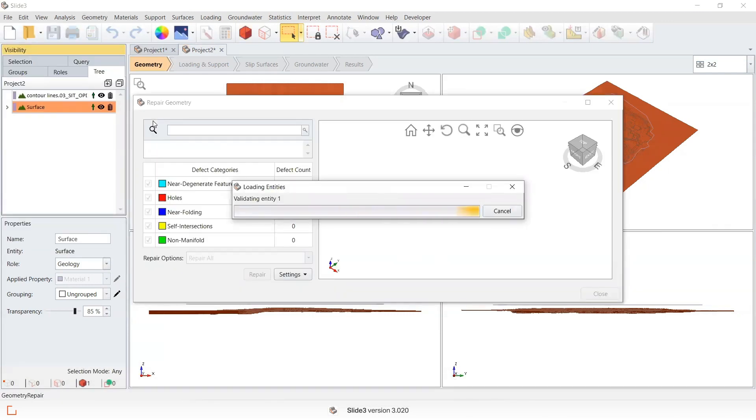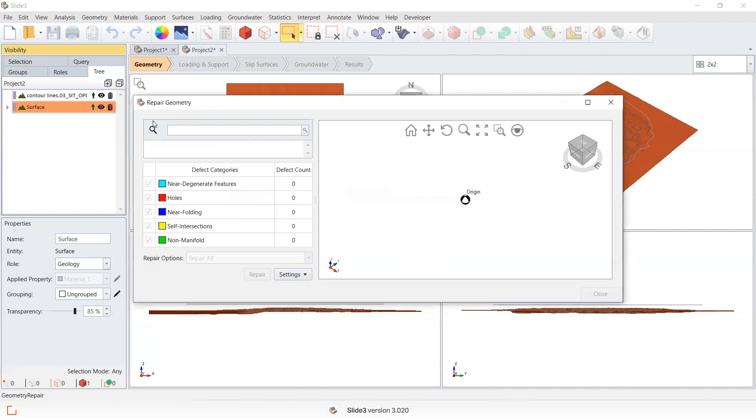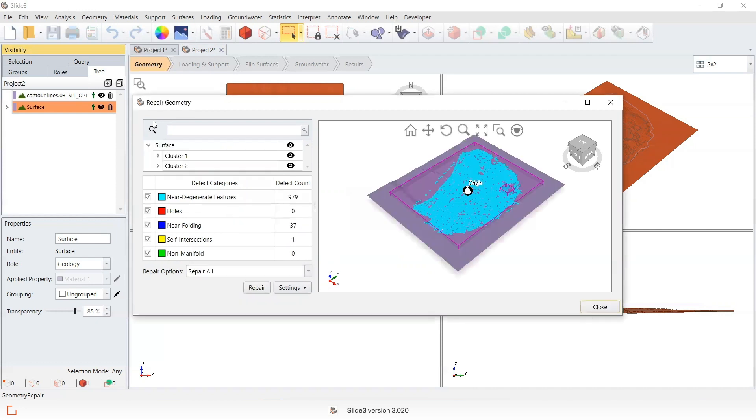Once repaired, we can apply this surface as a slope in Rocscience 4, or we could turn it into a volume to use in Slide3 and RS3 as the external geometry.